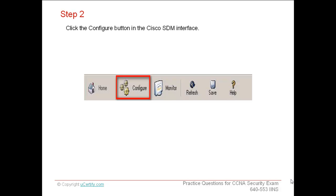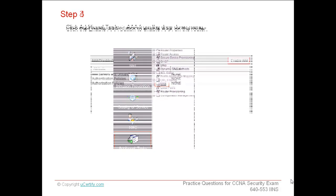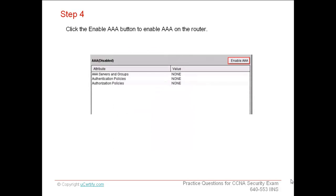Click Additional Tasks and then click AAA from the drop-down menu displayed on the right side of the window. Click the Enable AAA button to enable AAA on the router.